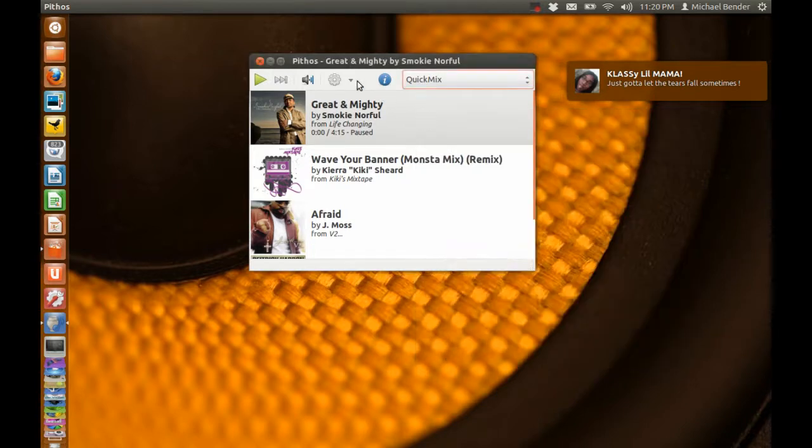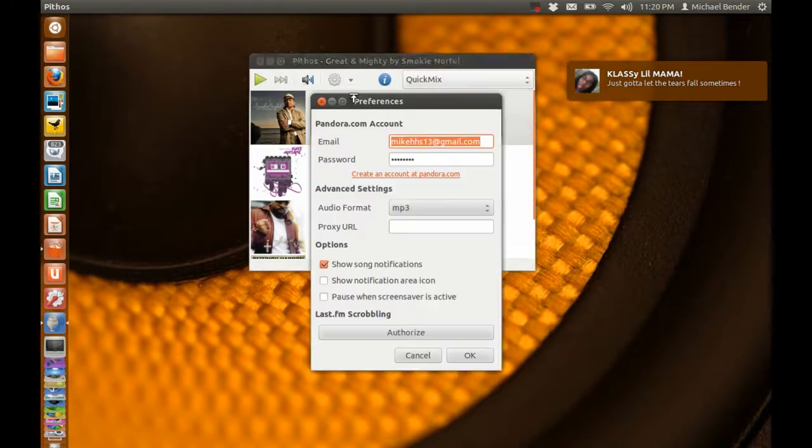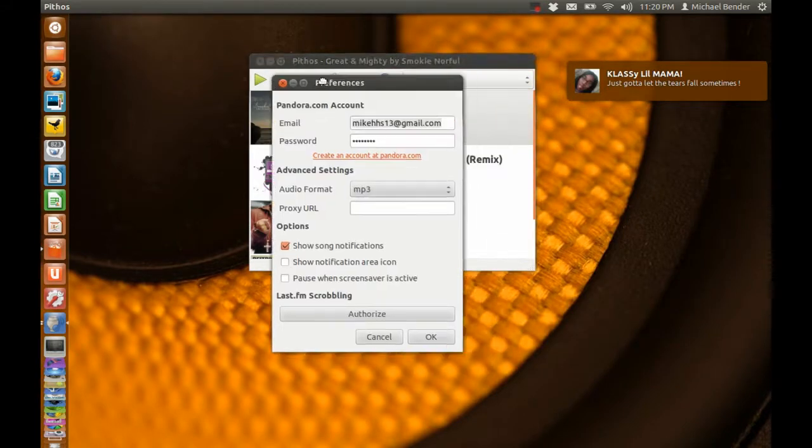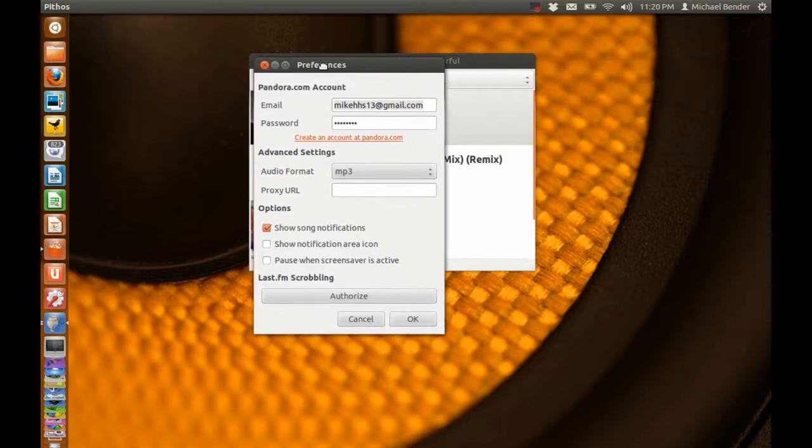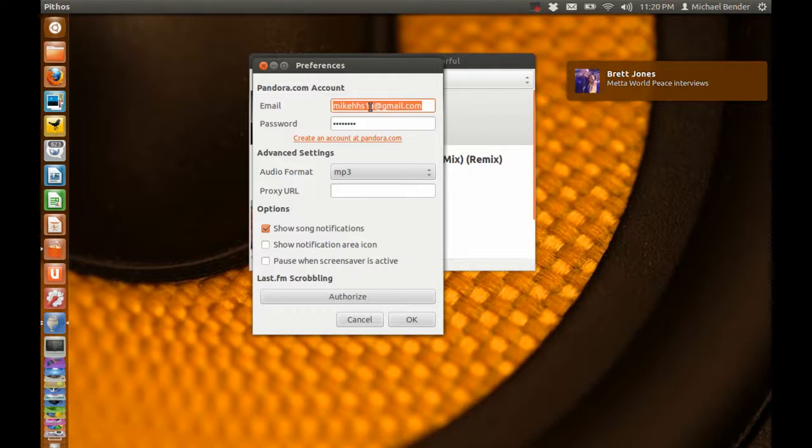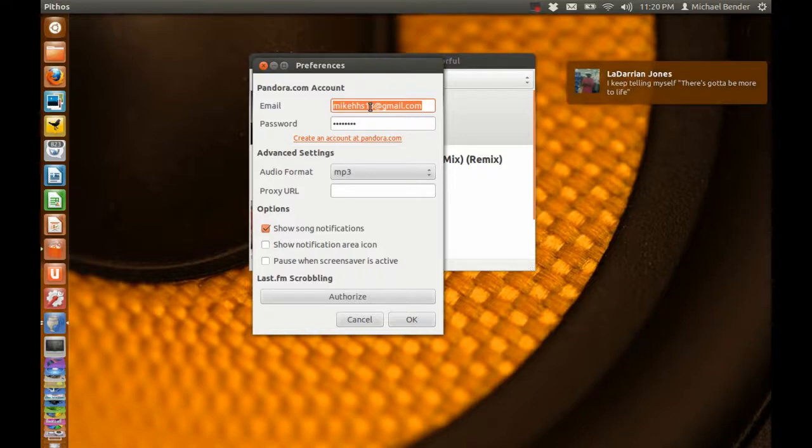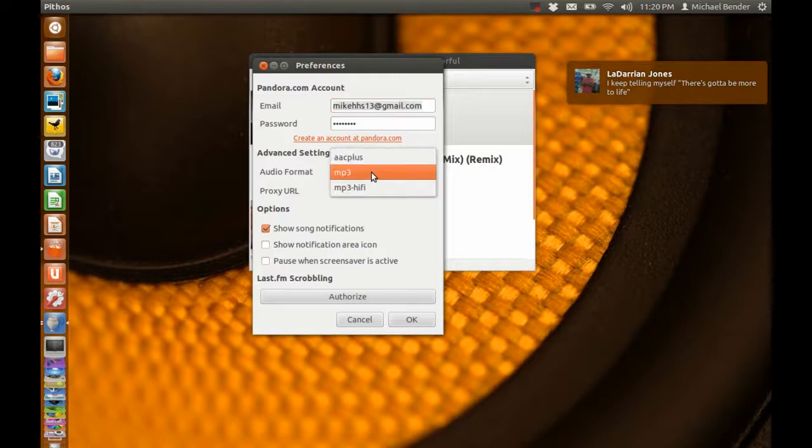When you're first greeted with this application you're going to get this interface for preferences. You need a Pandora account so all you got to do is go on Pandora.com and set up your account. Once you set up your account you come back here, type in your email, type in your password. I prefer to use audio format as mp3 and then you hit OK.